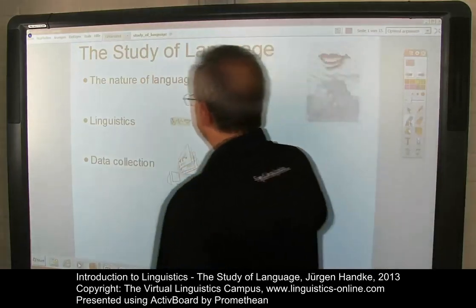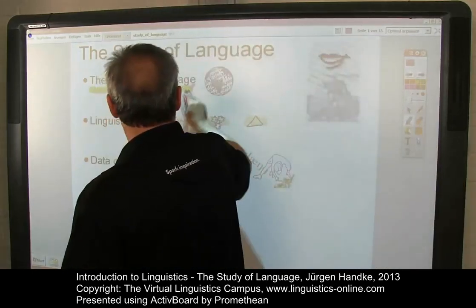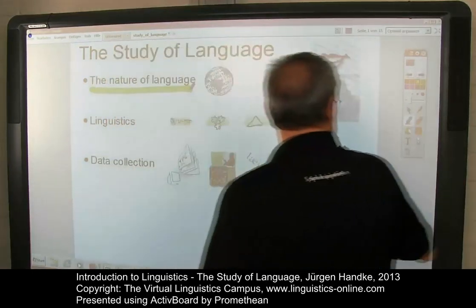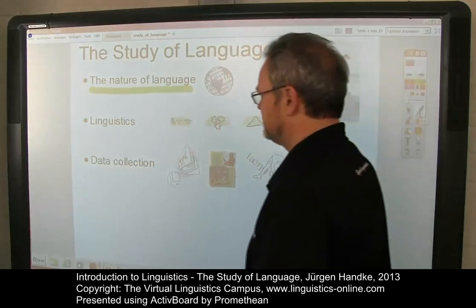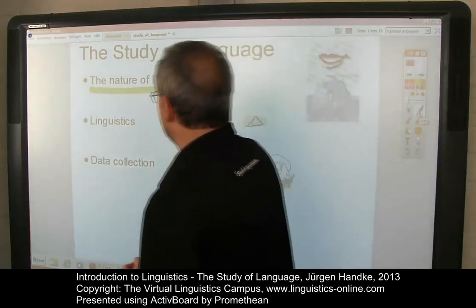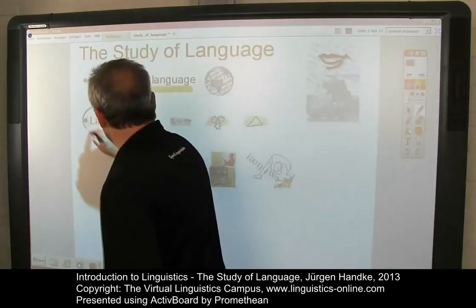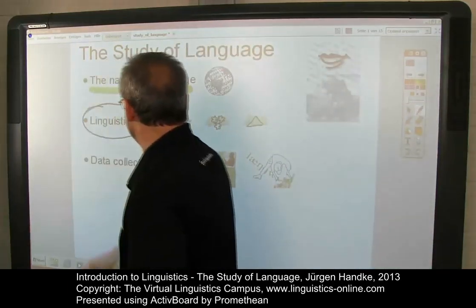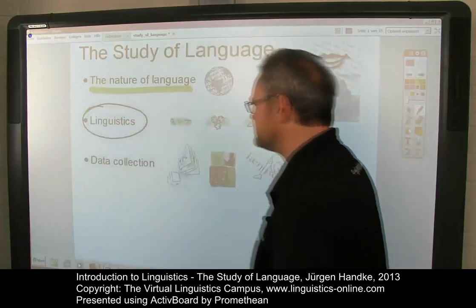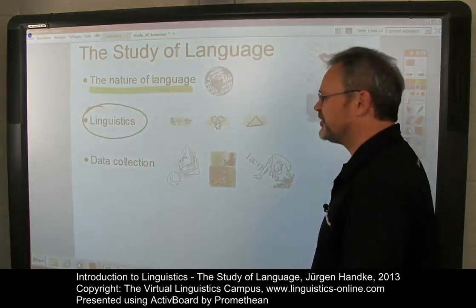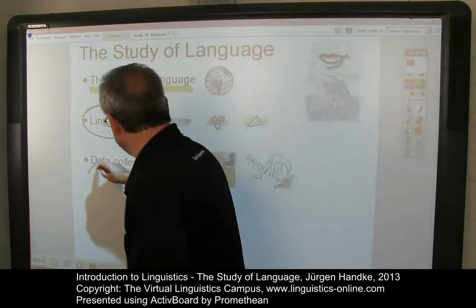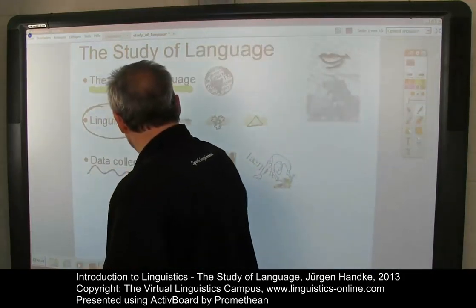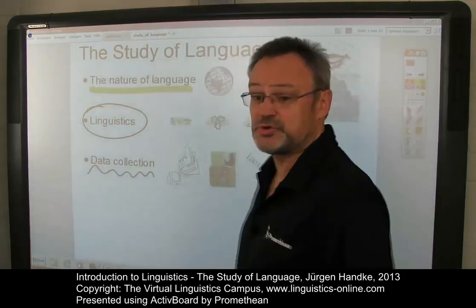For example: what is the exact nature of language? Another question: what are the central branches of linguistics? And furthermore, how do linguists collect data in order to support their research?